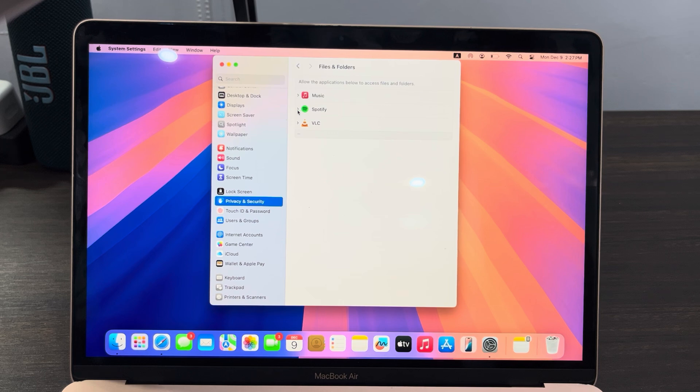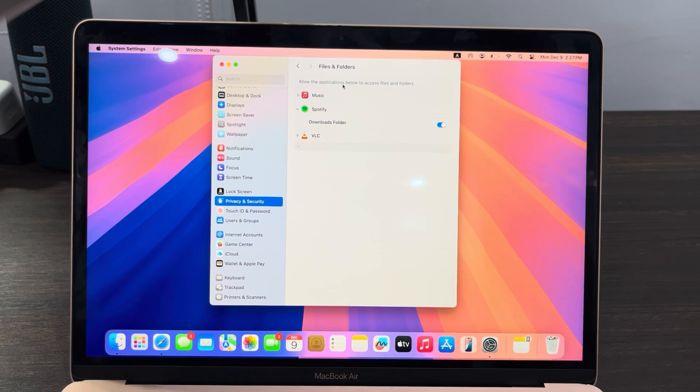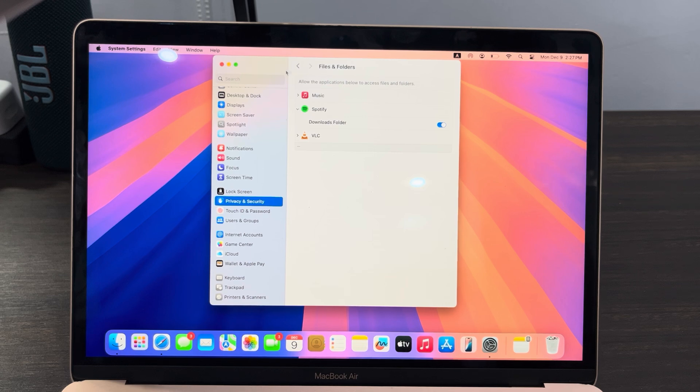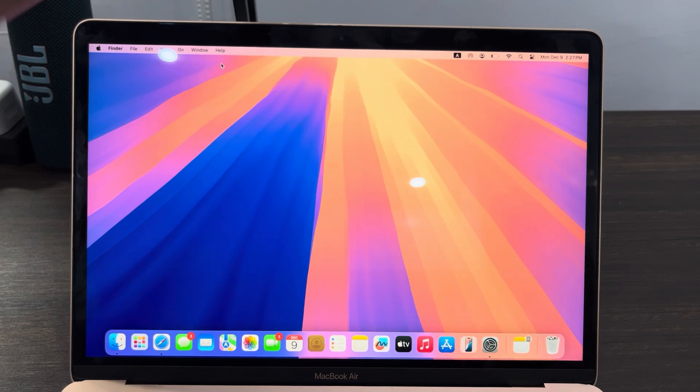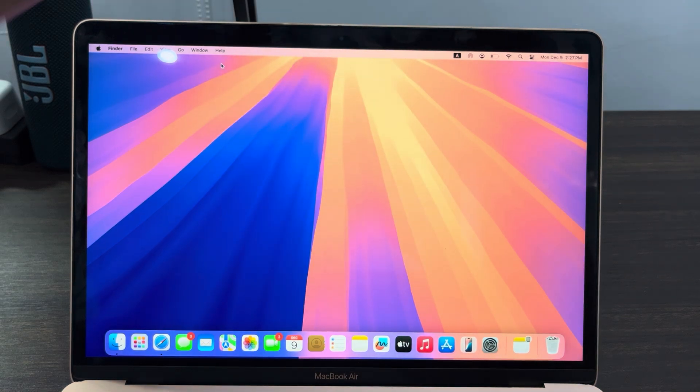You can just click on this arrow and turn off Download Folder, so this app won't have access to your files. If you found this video helpful, hit the like button and subscribe.